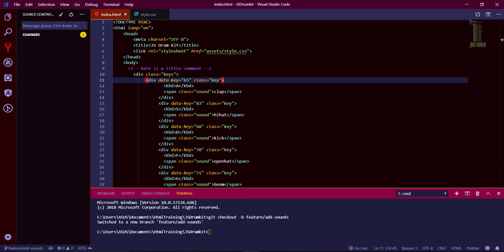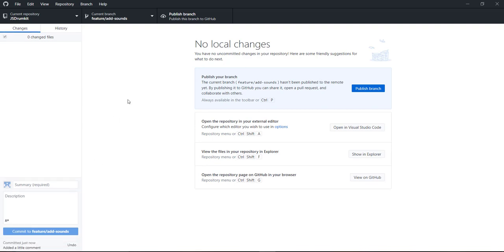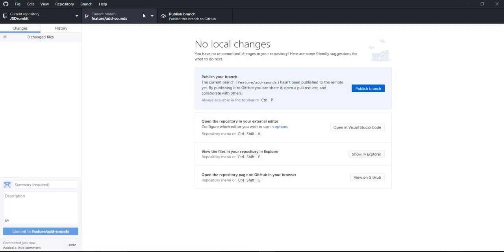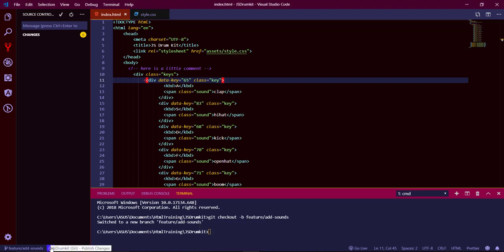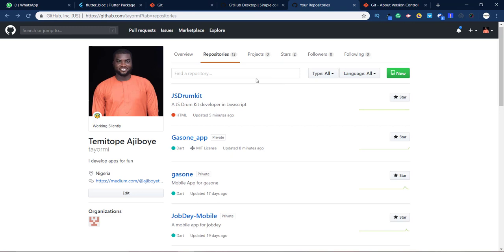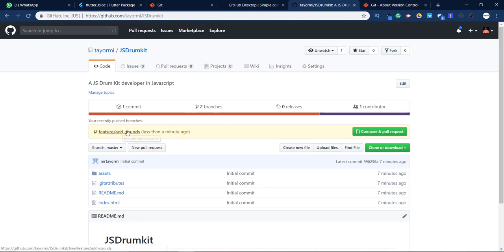This will be committed to the branch. If you want to push this branch to your remote — going to GitHub Desktop you can see it has switched to the new branch and your current branch is 'feature/add-sounds.' You can also create new branches directly in GitHub Desktop. Click 'Publish Branch' to push it. Once you publish, let's go to the JS Drum Kit repo online and you can see 'feature/add-sounds' is now there.